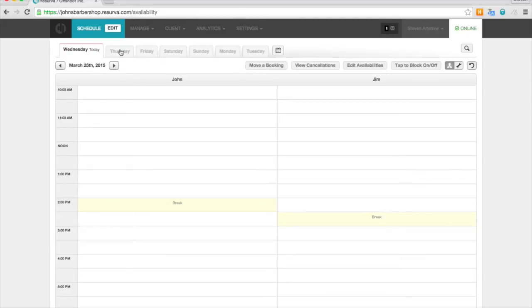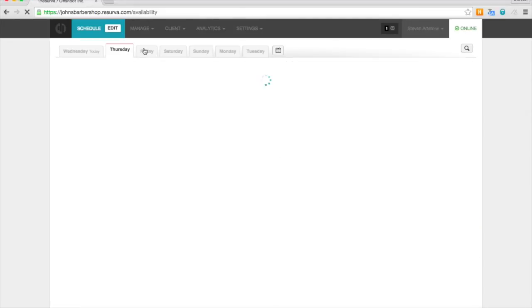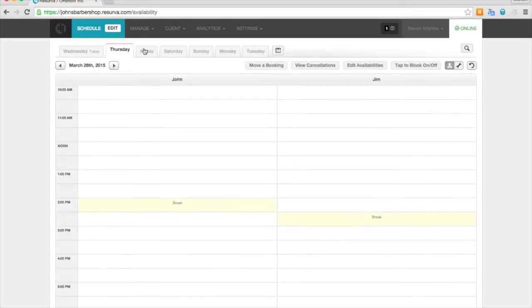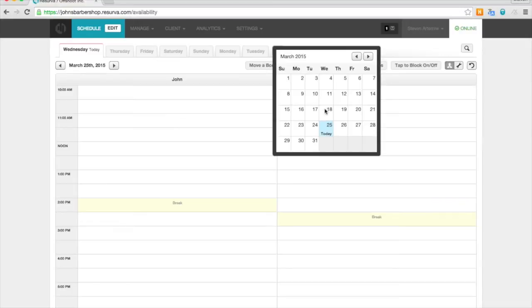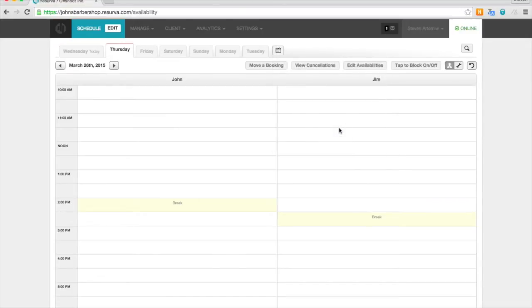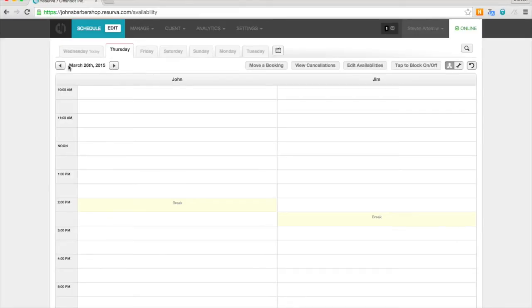You can navigate through the next seven days of the week using the day tabs here. And you can also navigate to any day using the calendar. You can also just cycle through days using the left and right arrows beside the date here.